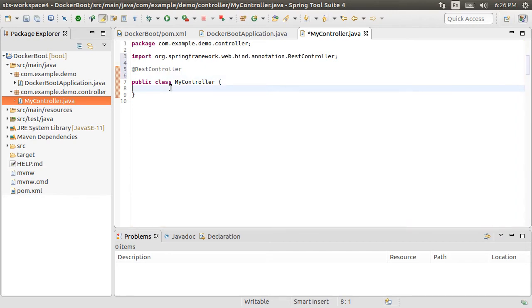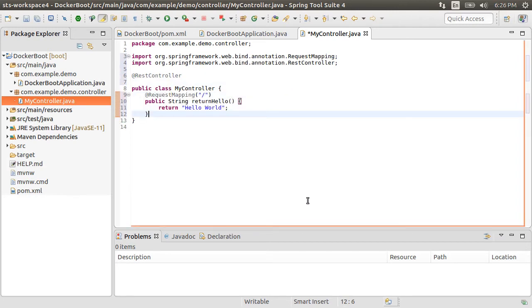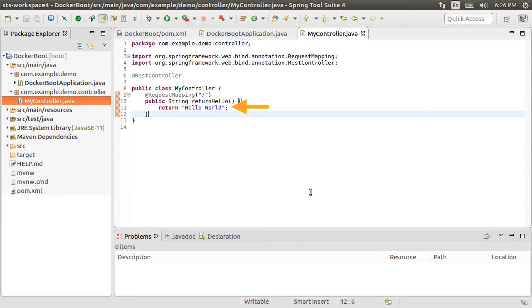Using @RequestMapping, let's map the root URL to the following method, which returns a string, Hello World.